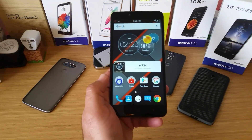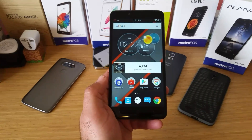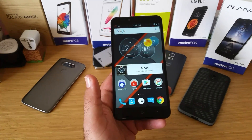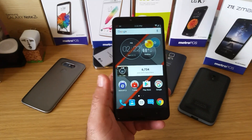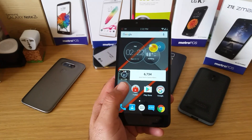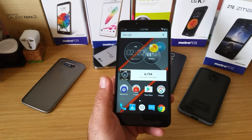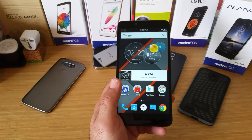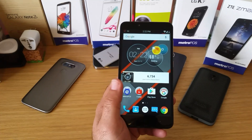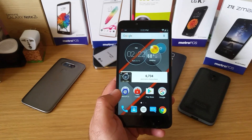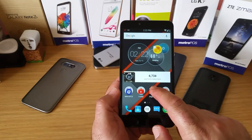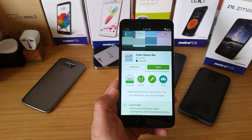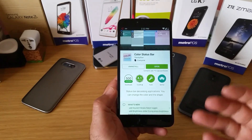Hey, what's going on everybody, Paul Tech here. Today I want to share with you another application that's entirely free off the Google Play Store, which is really going to help you customize your Android device. I've been using it on my ZTE Z Max Pro, my LG G5, my S5, and my Stylo 2 Plus. The application I want to share with you is this one right here: Color Status Bar.